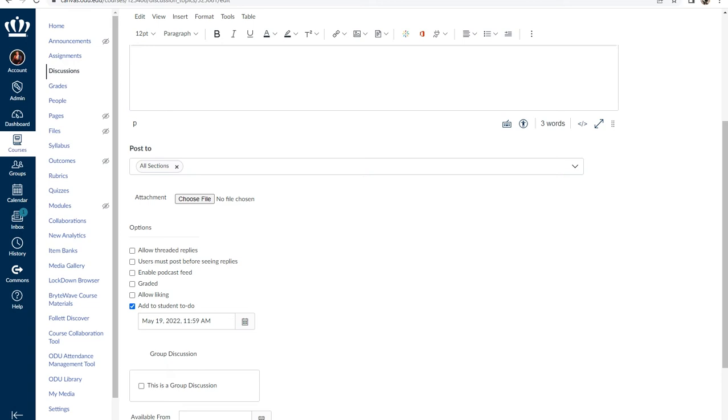To ensure that a discussion is ungraded, simply open the discussion and when looking at options, make sure that the 'graded' option is deselected.